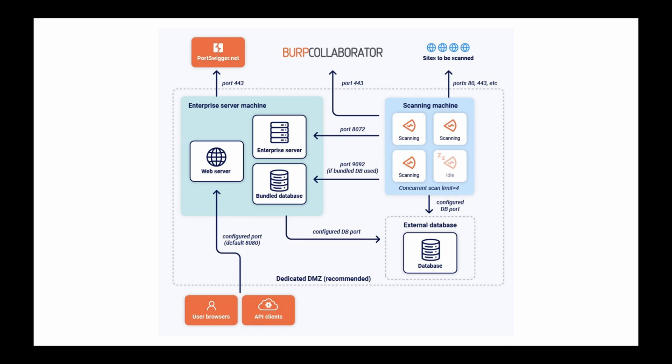To activate your license and perform automatic software updates, allow the Enterprise server to access portswigger.net on port 443. If necessary, configure a network proxy to reach the public web.